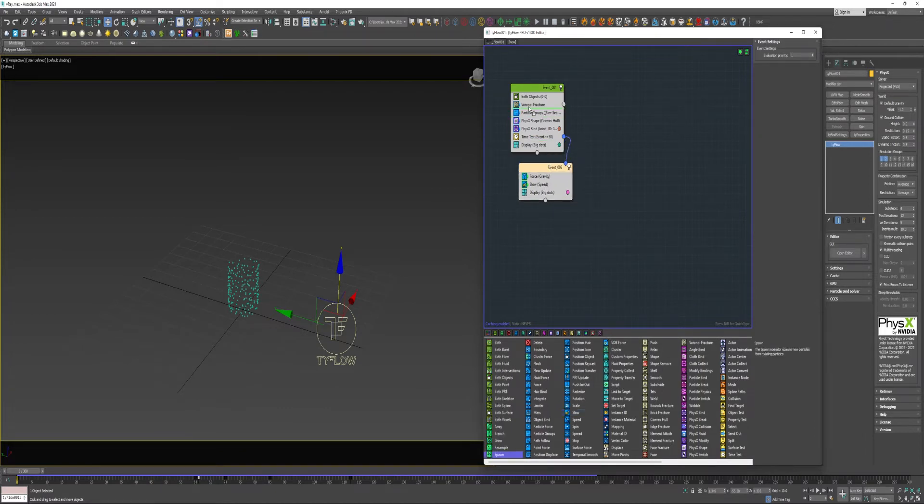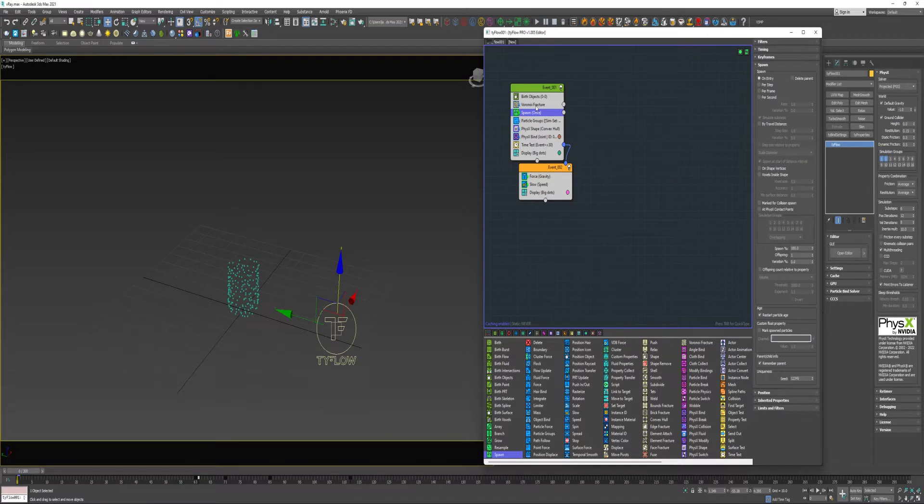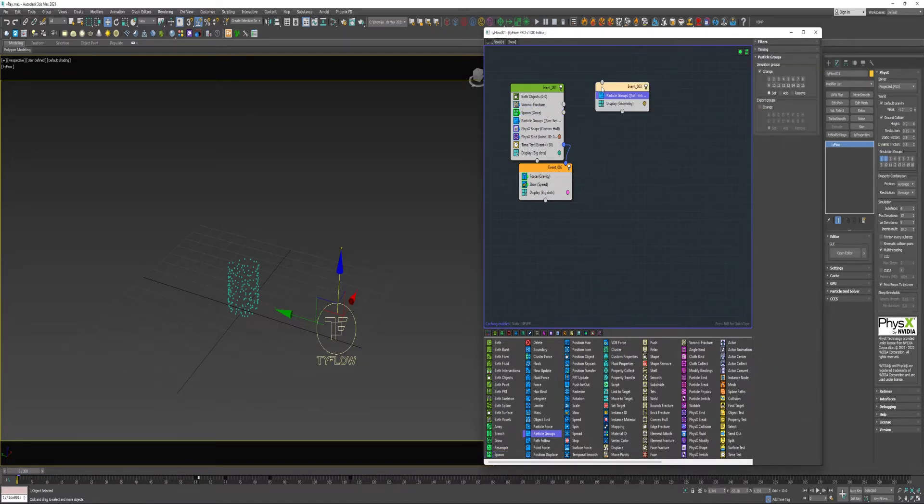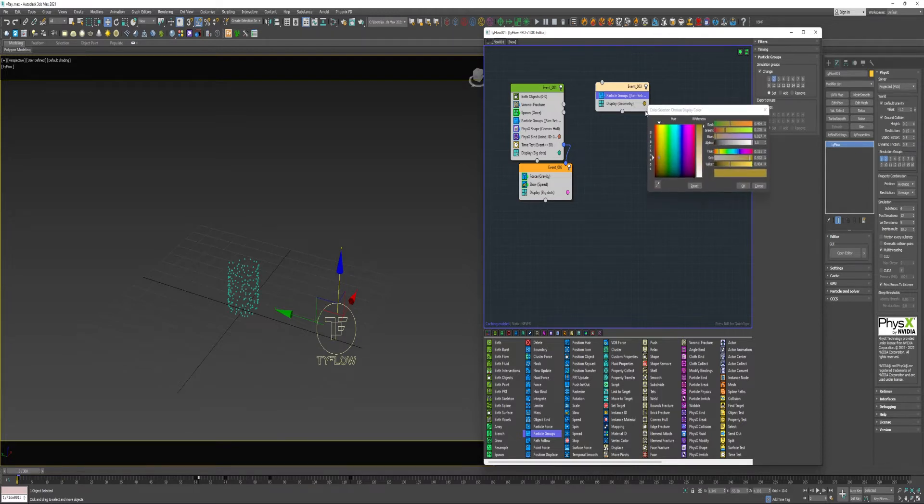I'm going to go ahead and drop a Spawn Operator just beneath the Fracture. And I'm going to go ahead and drop the Particle Groups into a new event. I'm going to place that on Group 2. I'm going to change this color.